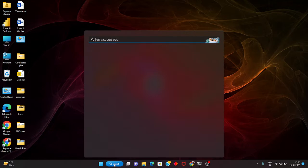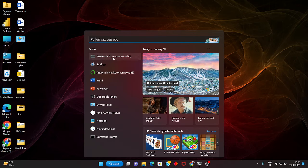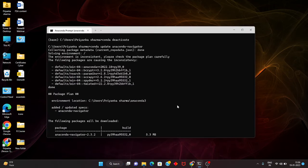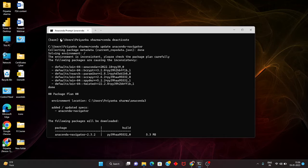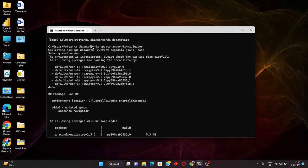You can search for the Anaconda command prompt here. I have already opened this and I'm in the base. I have written conda deactivate and then conda update